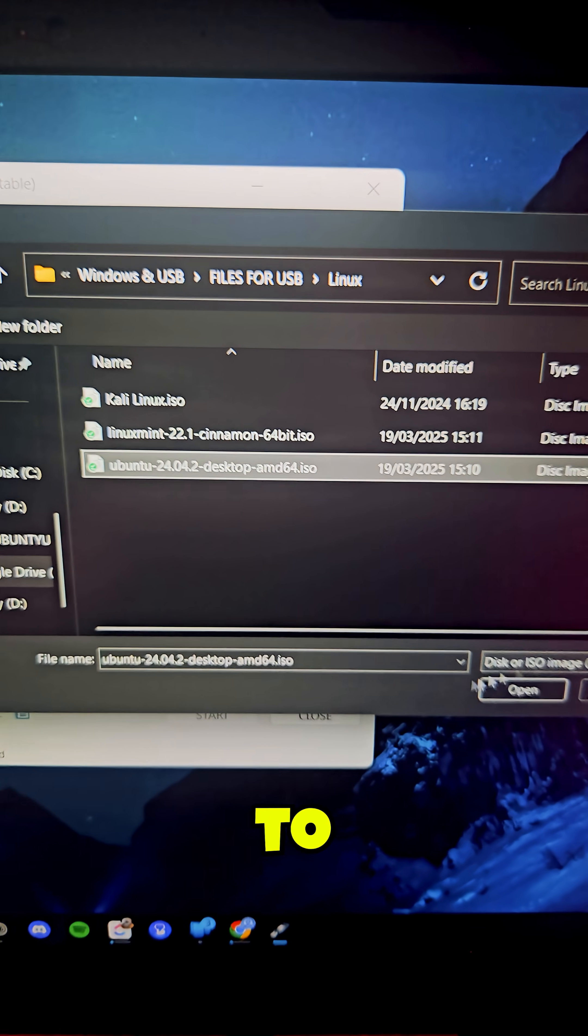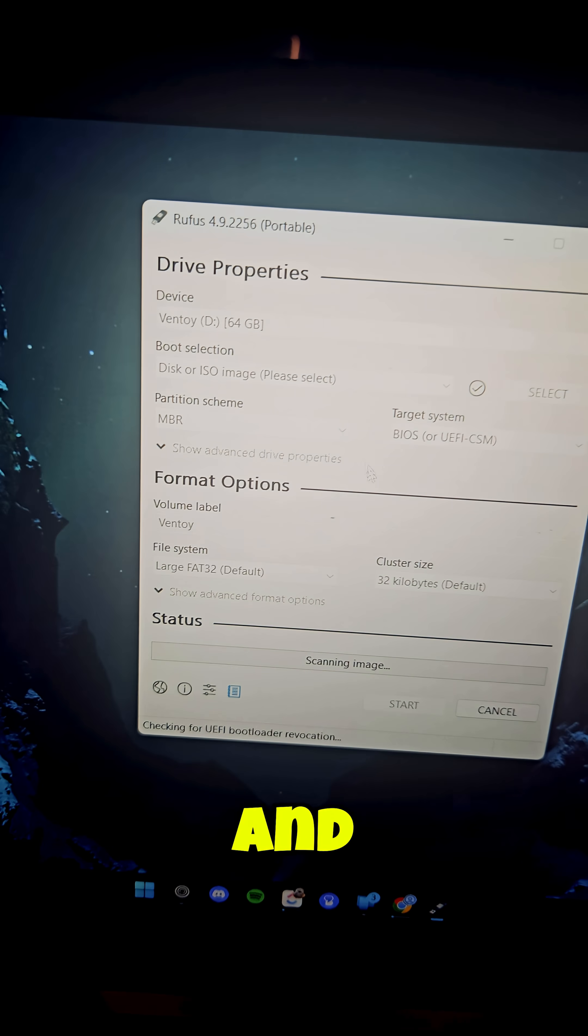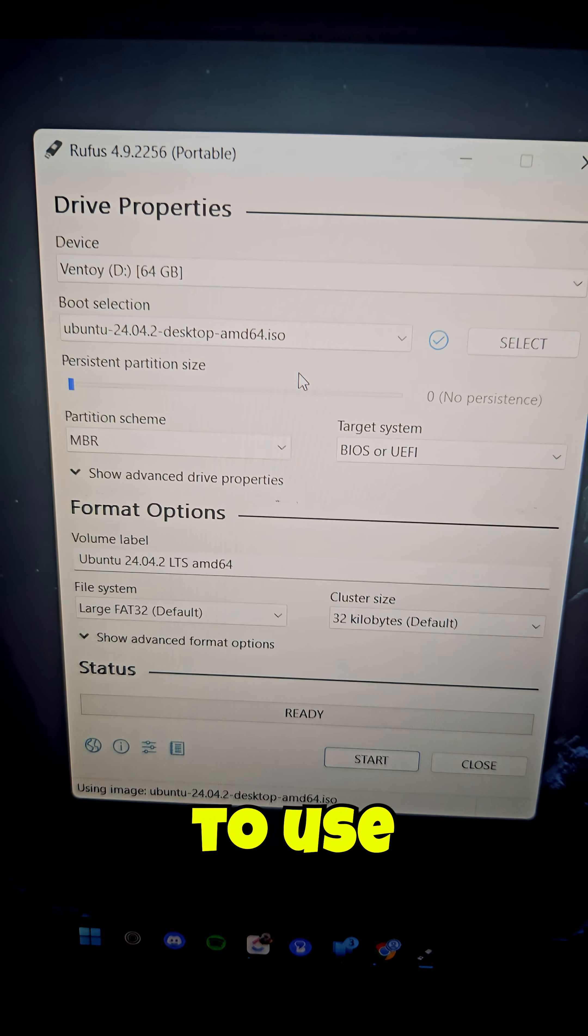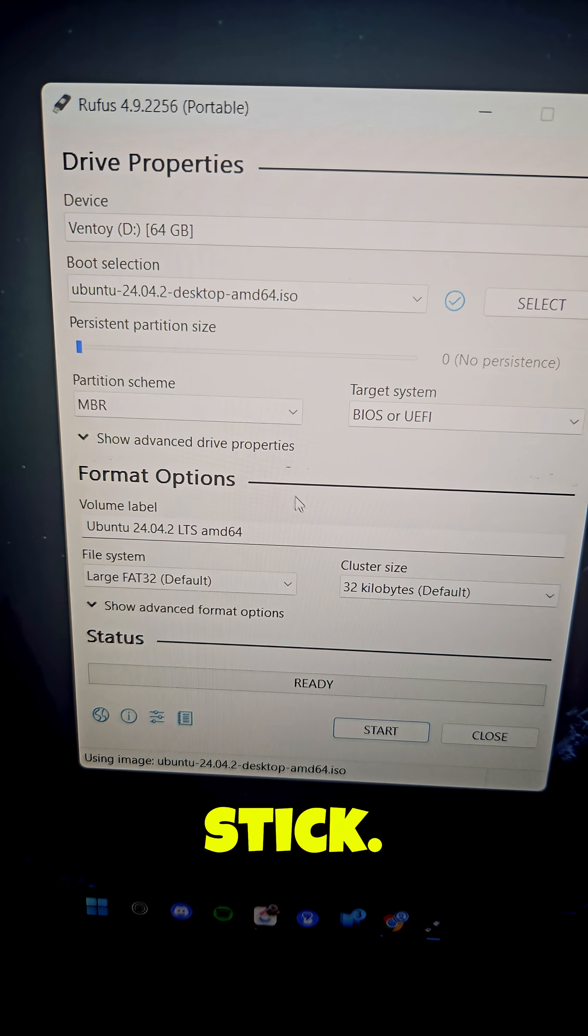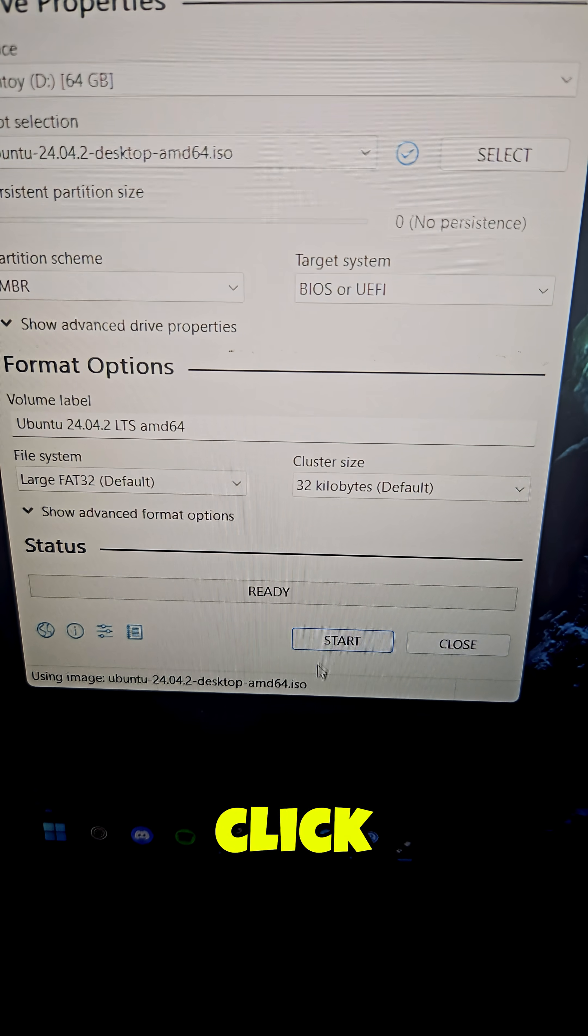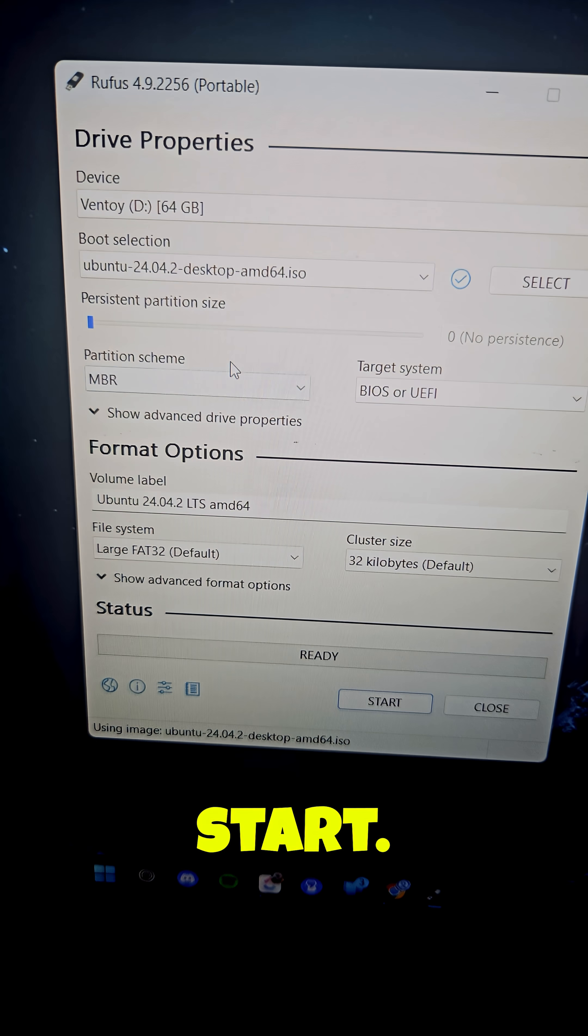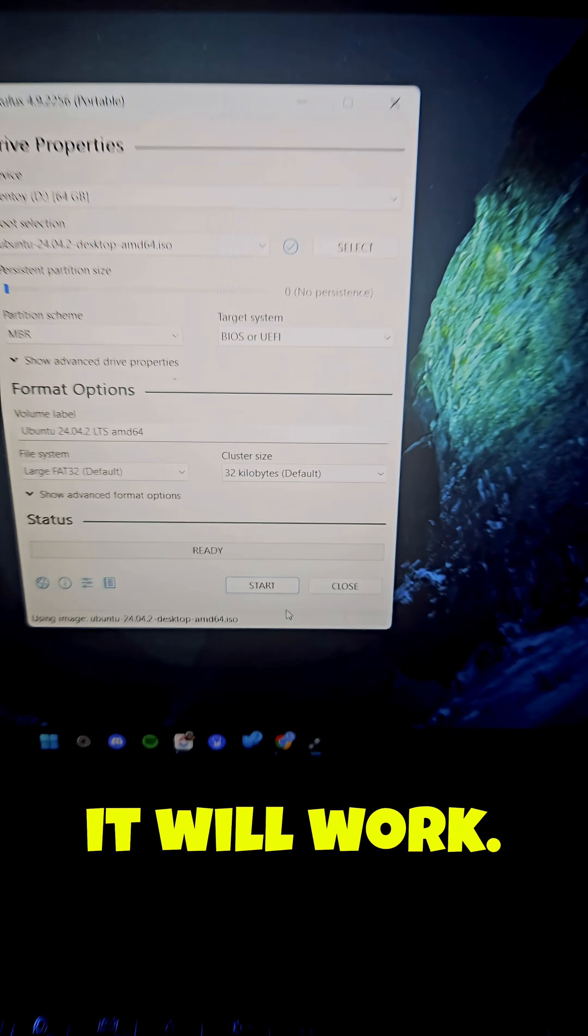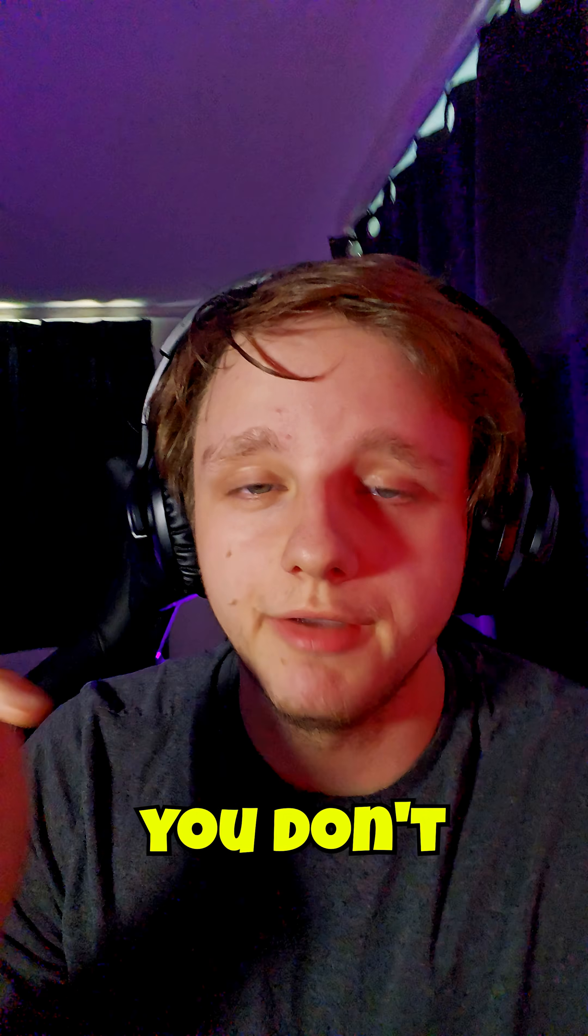I already have Ubuntu installed, let's open it. And then right here you're going to be able to make the USB stick. Everything here is fine, just click on start. You have a USB stick and Ubuntu, if you click on start it will work.